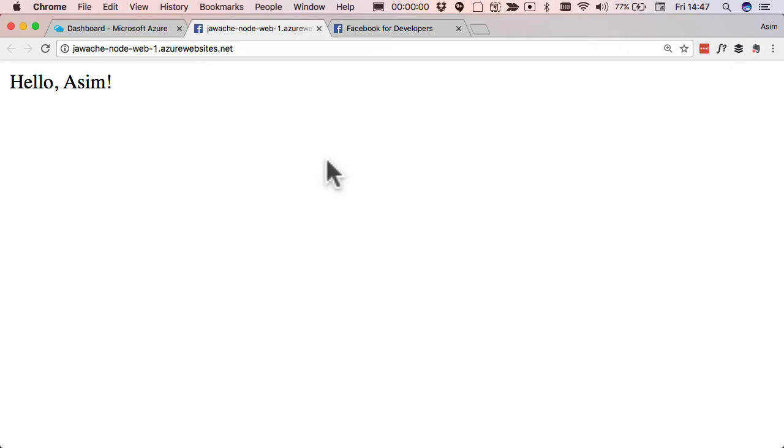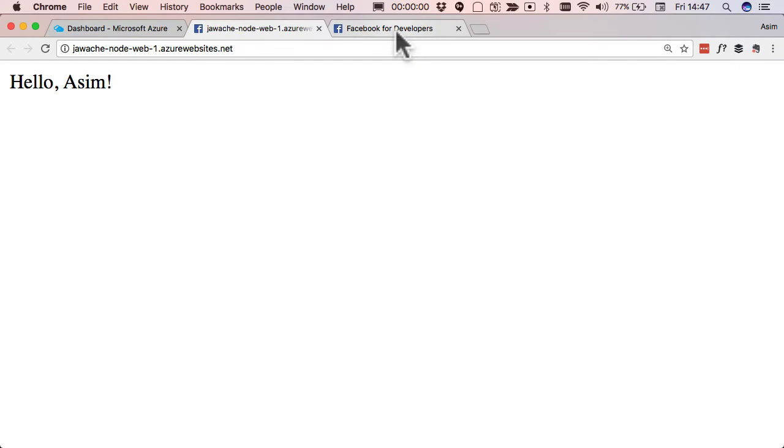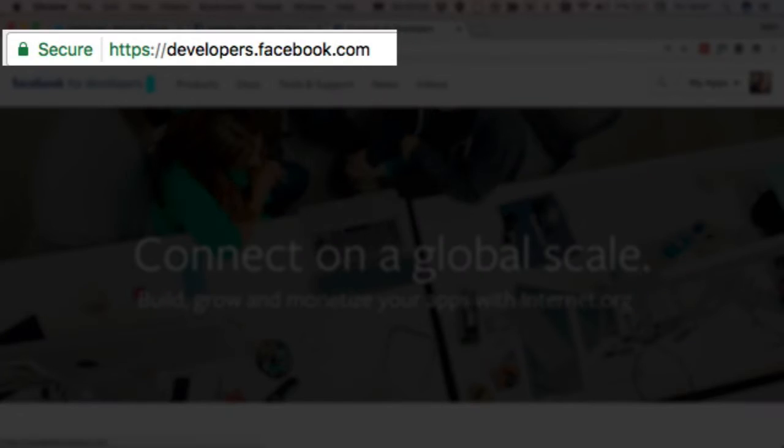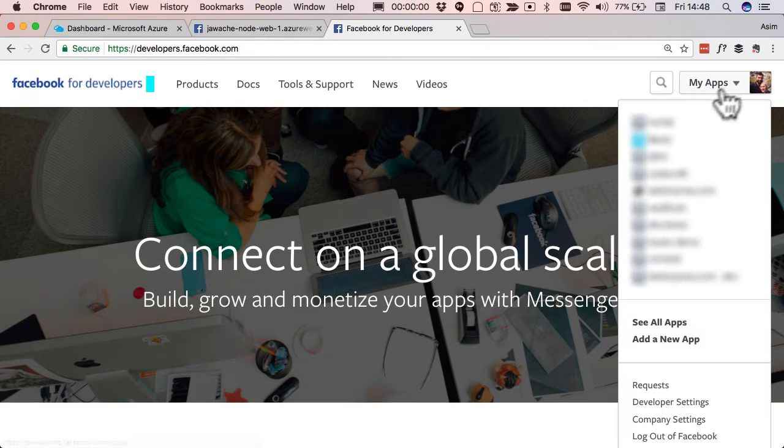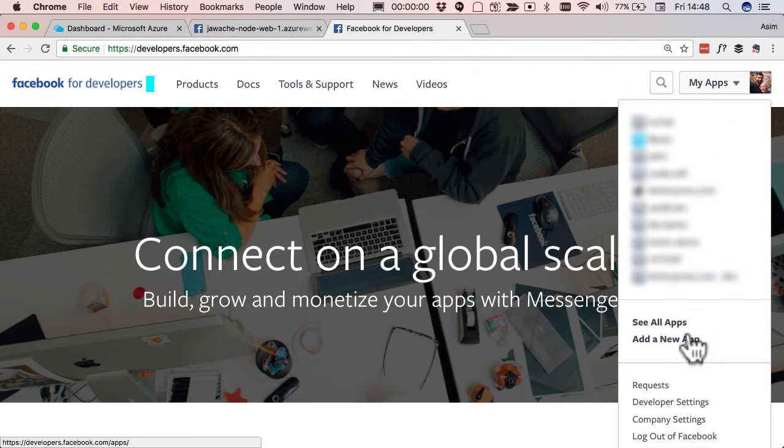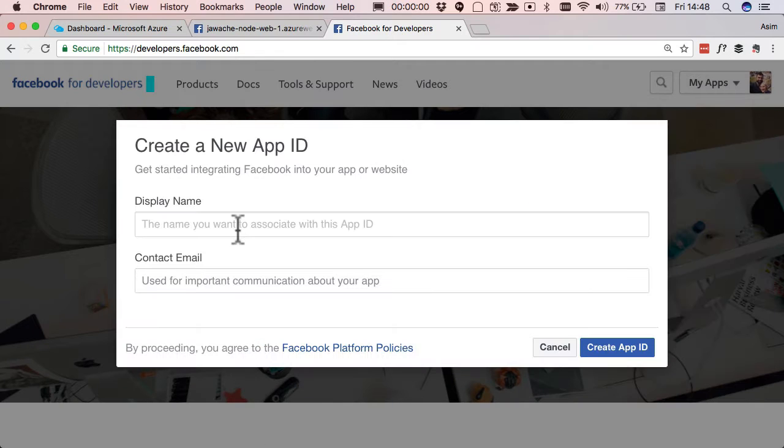Now the first thing to do when logging in with Facebook is we need to create something called a Facebook application. We actually need to go onto the Facebook side of things. So the first thing we do is go to developers.facebook.com. Once you're there, just go in and click add a new application.